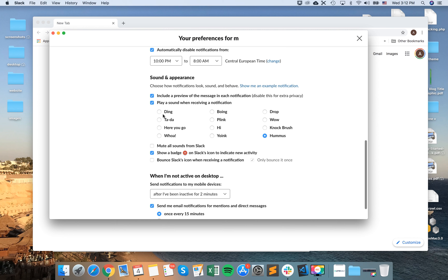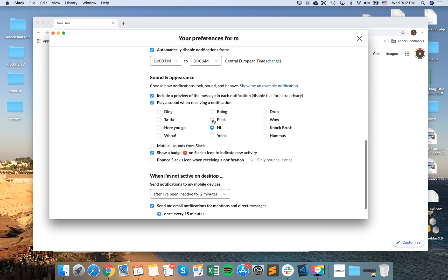So basically these are all the default sounds when you receive a notification from Slack. So you can change to any of those. Really like this one.